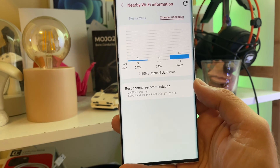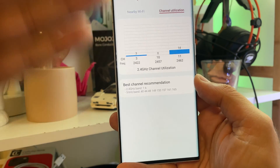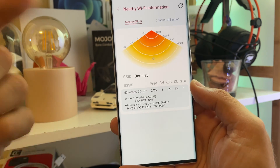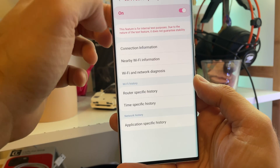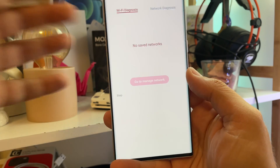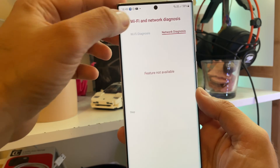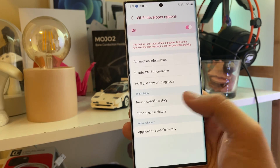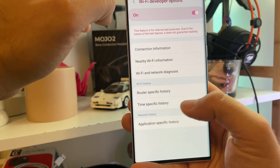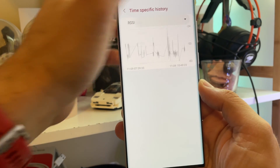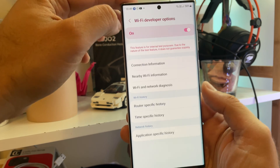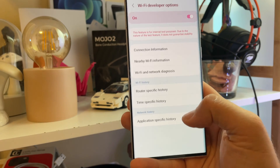Channel utilization — I can see how many people are connected to those channels. Click on a specific one to see more information. Wi-Fi and Network Diagnosis: if you have problems, you can always go there and check router-specific history and time-specific history on all of these things. So if you are a network geek, this is your thing.